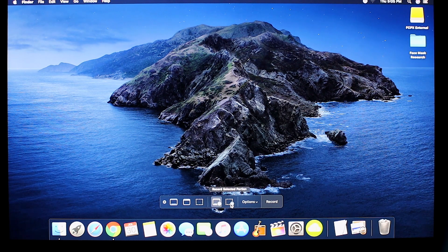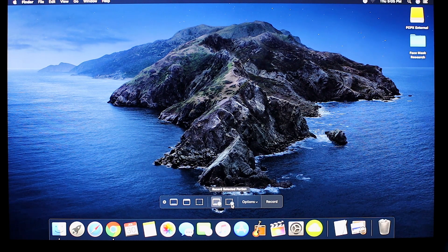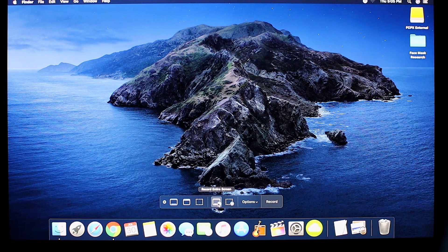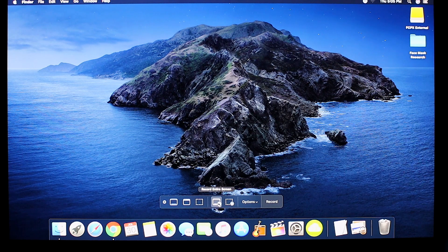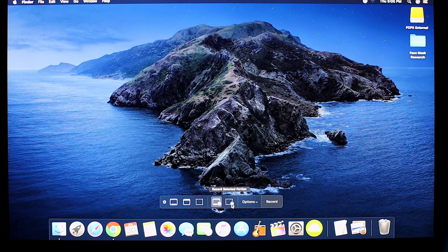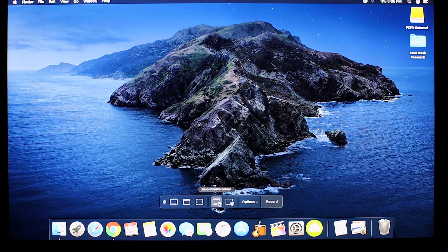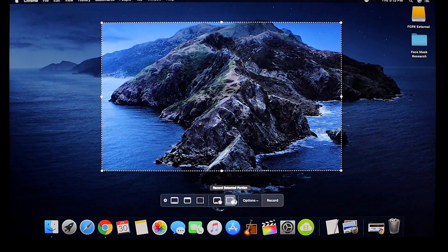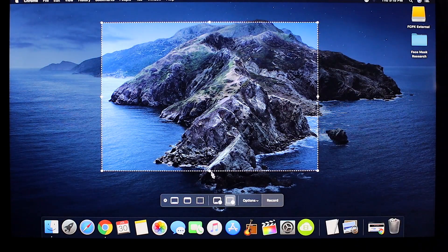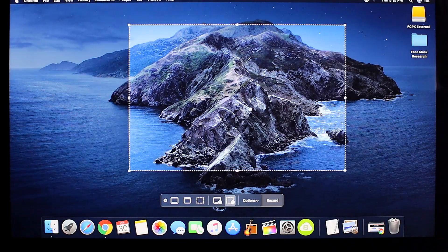Your record options are going to be located on the right side of the pop-up menu. You have two options. You can record an entire screen or a selected portion of the screen you want to record.